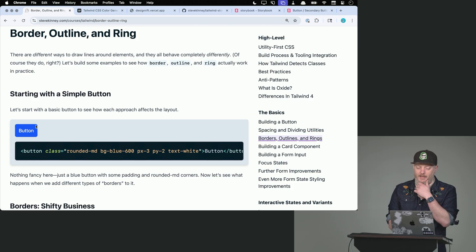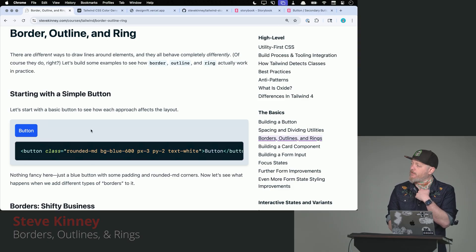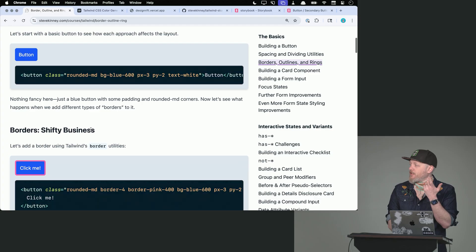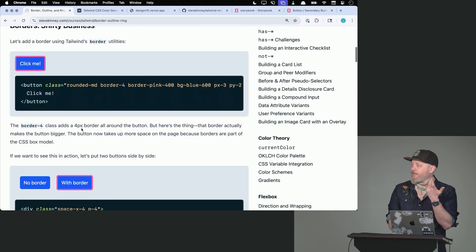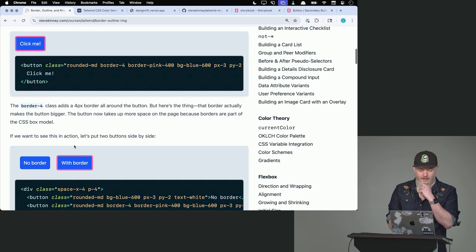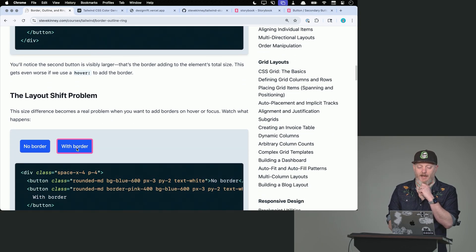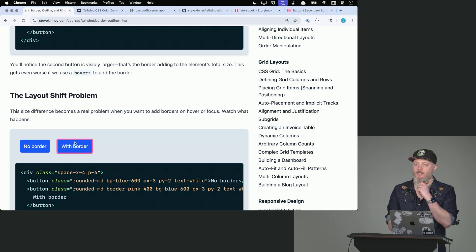Here we've got a button very close to what I coded live before. The issue with borders is they shift things — here's two borders together taking up different space, which is much more obvious when I hover: my whole layout is shifting with a border. That's no good.